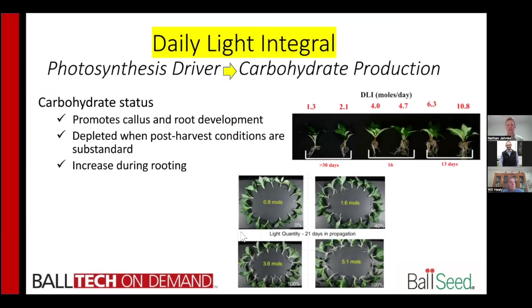Now we're getting to the rooting process. Once we've stuck the cuttings and made sure stock plants have the right amount of light and as much carbohydrate as possible when they reach the customer, it's the customer's or rooting station's job to provide the right quantity of light within the day to produce rooting as fast and uniformly as possible. We're driving carbohydrate production by increasing the amount of light a cutting gets within a day. Michigan State and Purdue have done a number of research projects on this — when we increase the light cuttings receive from 1.3 all the way to 10.8 mol/day, we get a lot more root production because we're producing more carbohydrates in the leaves, which are transported down to the stem base to increase rooting.